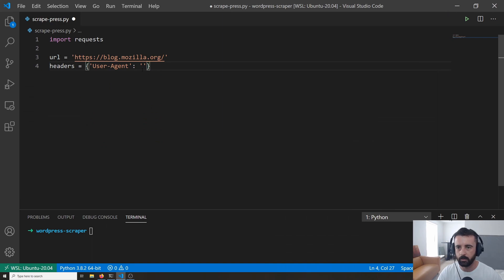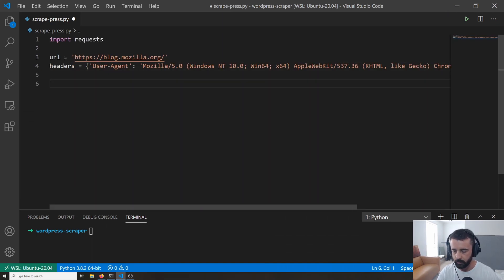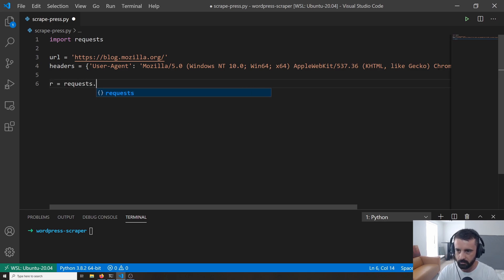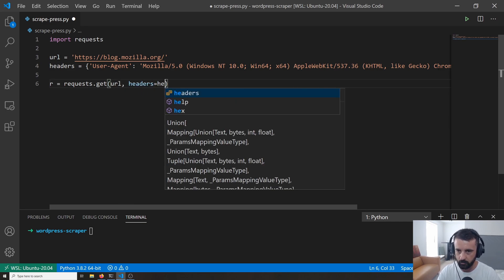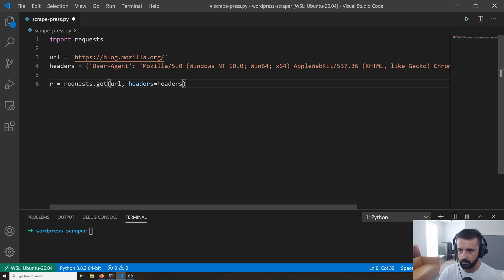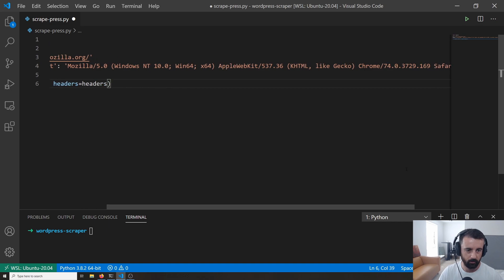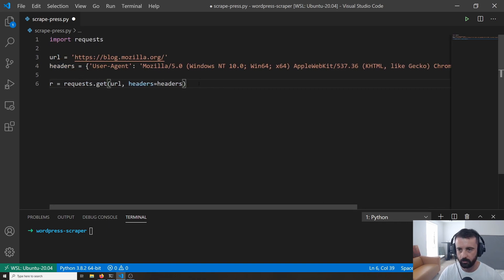Now that we've got our URL set and our headers, we can do r equals requests.get and pass in the URL and then headers equals headers. What this does is it sends a GET request to the server at our URL using the headers we set up — a Python dictionary for the user agent — identifying ourselves as Chrome or Safari so we hopefully won't get any errors getting the information.